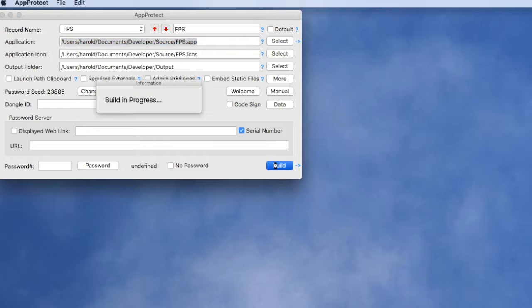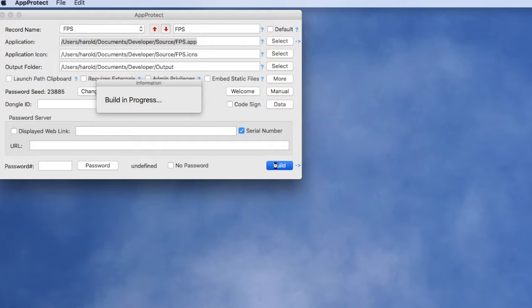We'll click the build button. We've started the process now. It's building a protected application and when it's finished it's going to put it into our output folder.